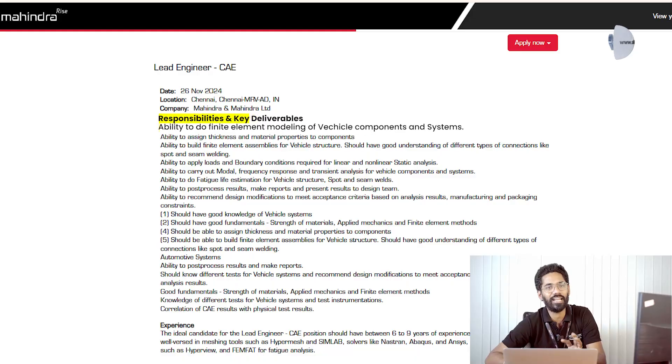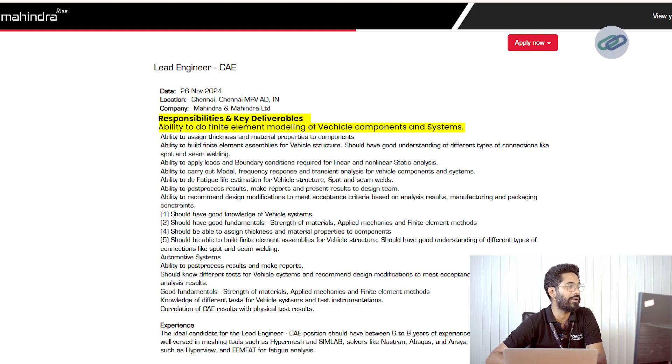Here we have a job opening from Mahindra Rise posted recently for a Lead Engineer role in the CAE domain. The very first key responsibility they have asked about is the ability to do finite element modeling of vehicle components and systems. When you say finite element modeling — simulation has three stages, and the very first stage is called meshing, and meshing is where you do finite element modeling.